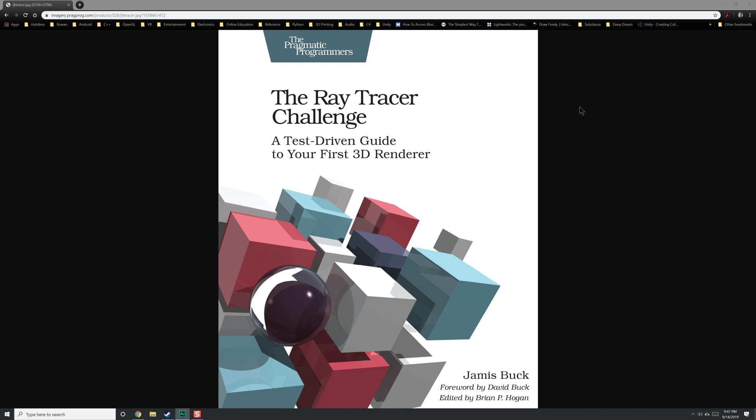I've been spending a lot of time in Unity, and with Unity you have all these high-level things that make your life really easy. But every now and then you want to jump back into the low-level stuff and see how it all works. I've been kind of far away from the low-level stuff for a while now, and I thought this book would be perfect.